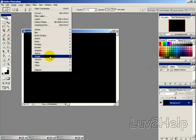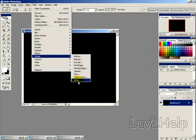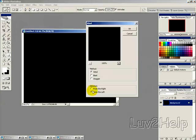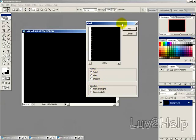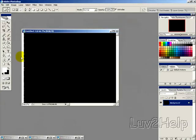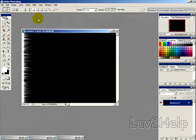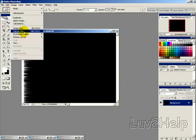Go into Filter, Stylize, Wind, and select 'From the Left' and 'Wind'. You can see what it does. I'm going to apply that again and one more time.